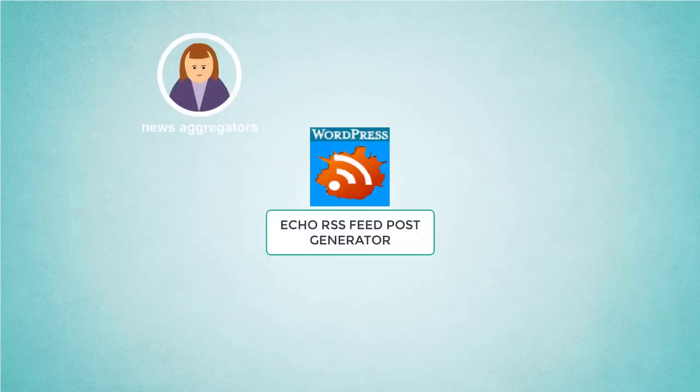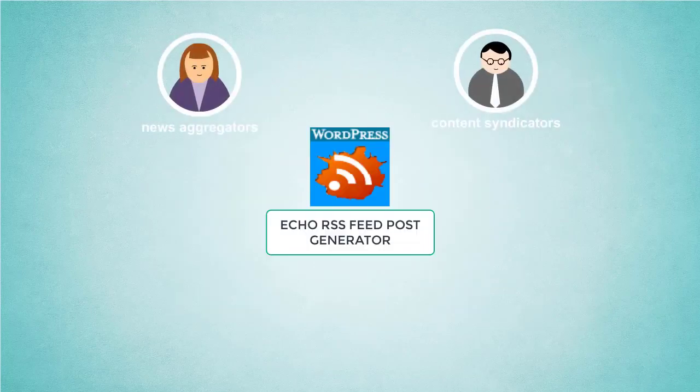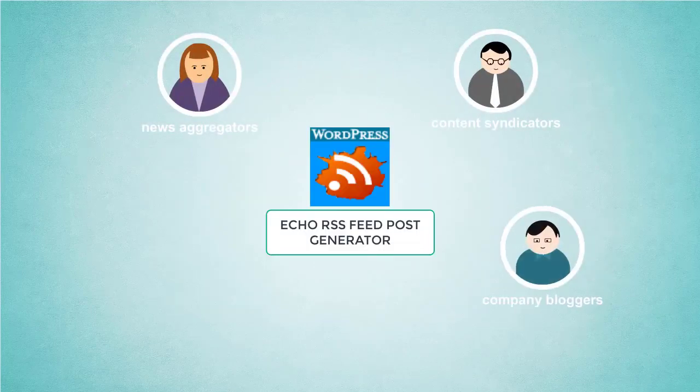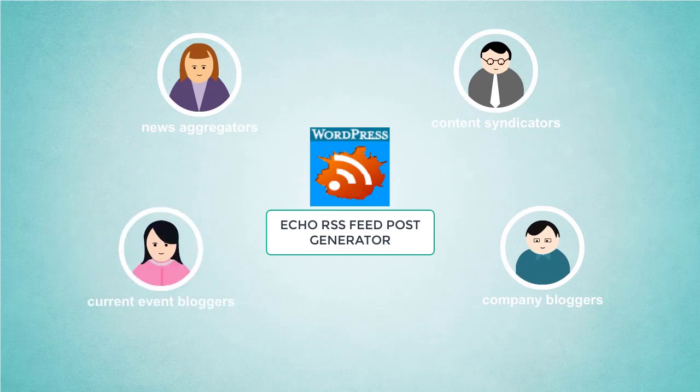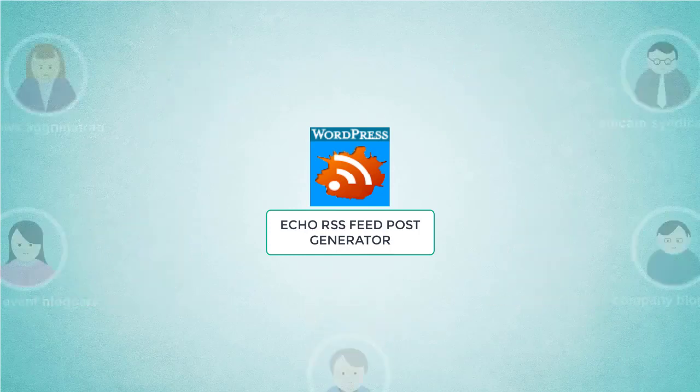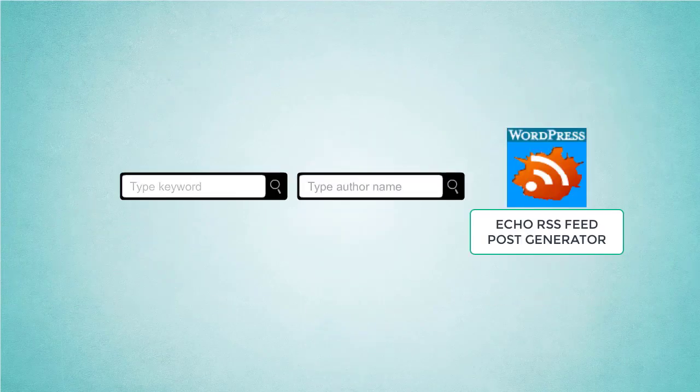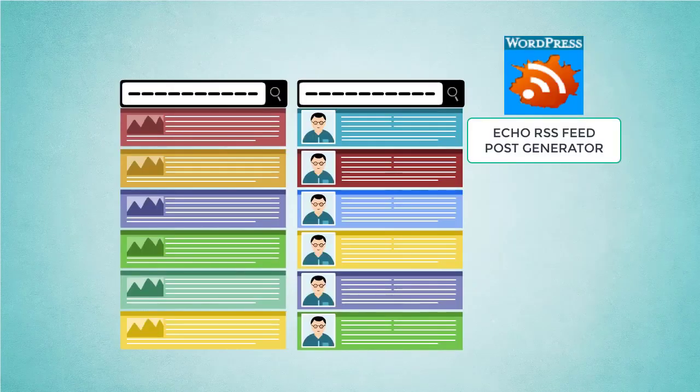It is great for news aggregators, content syndicators, company bloggers, current event bloggers, and deal bloggers. You can even set specific keywords or specific authors and import content only from them.